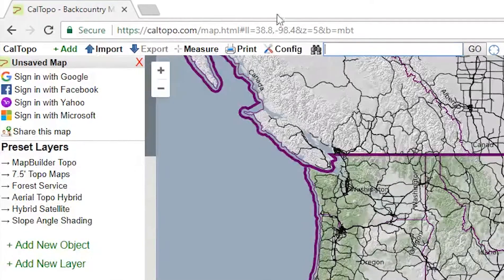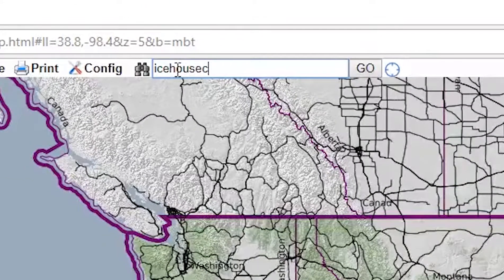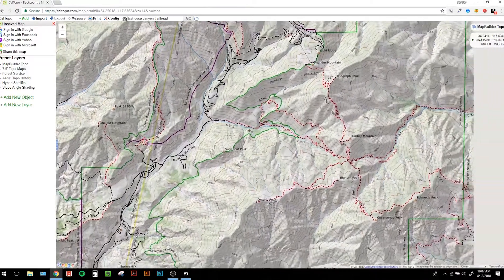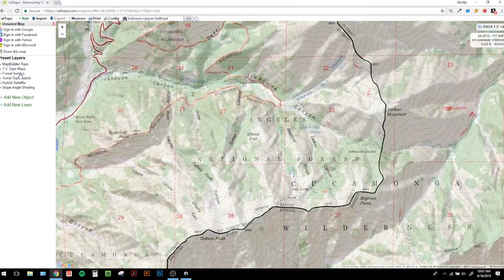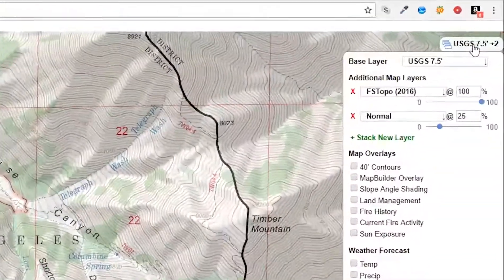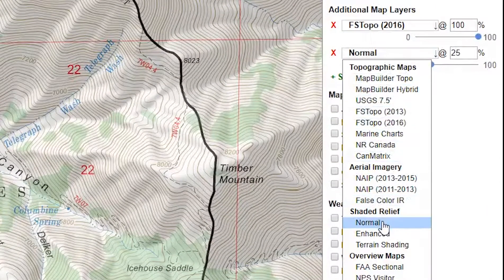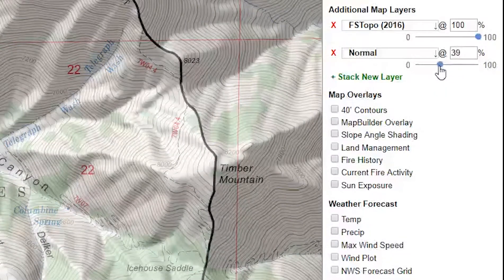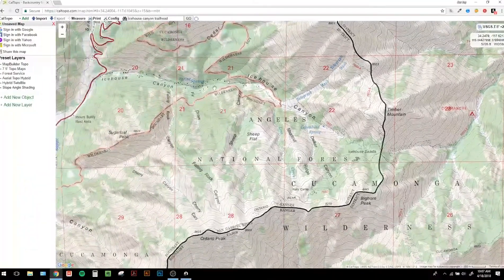Moving on to the panel just left of the map viewer are login options, and below that you'll find some preset map layer options that are generally all you'll need for finding your way around the backcountry. Let's delve into an example of using some of the tools I've just described. Head up to the search bar and type in Ice House Canyon Trailhead. Select Go, and you should be taken to the Mount Baldy area in the Angeles National Forest. Move the map viewer southeast and zoom out a little bit using your scroll wheel to view the canyon system runoff from Ontario Peak. Toggle between the preset layers and notice that the maps differ quite a bit. For now, keep the Forest Service map selected.